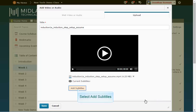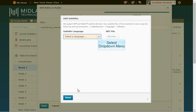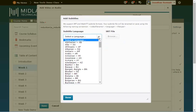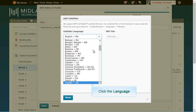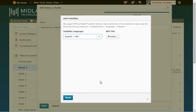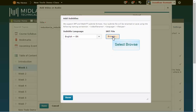Click on the add subtitles button. Use the language drop-down menu to pick the language of your SRT file. Then click on the browse button.